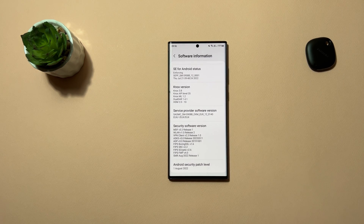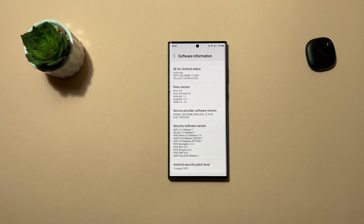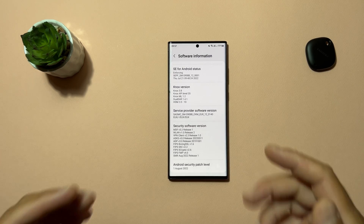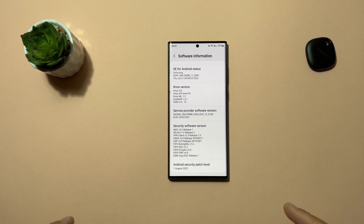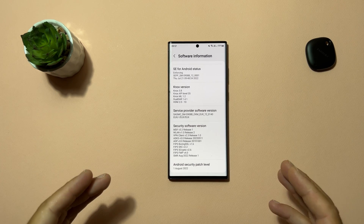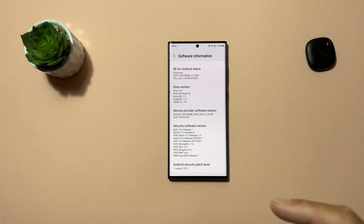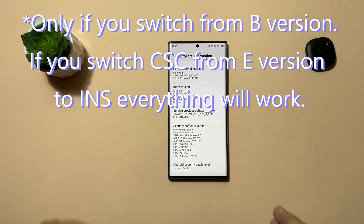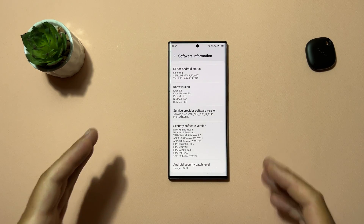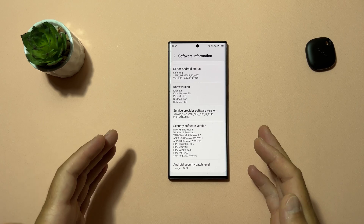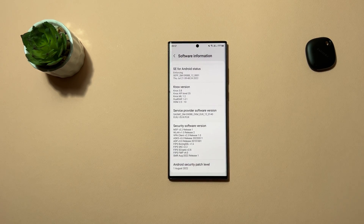If you use the Exynos version of the S22 series and switch to SEK (Ukraine), native call recording will work but Samsung Pay and Color ID won't work. If you switch to the INS CSC — for the Snapdragon version ending in the E letter — you will have call recording, Samsung Pay, and Color ID working, but over-the-air updates won't work and you'll need to update manually using Odin every time. It's complicated but it won't break your device.